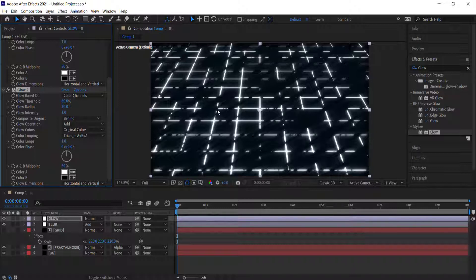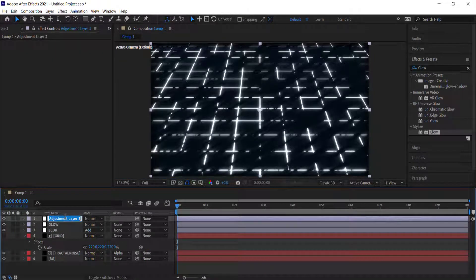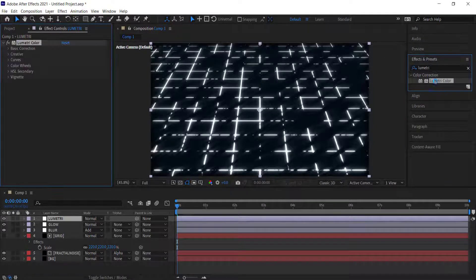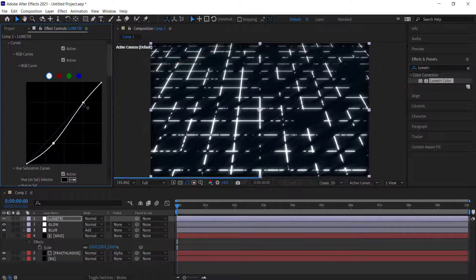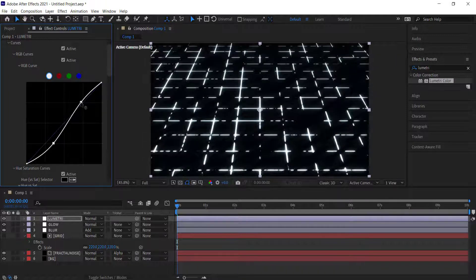Add another adjustment layer for Lumetri Color. Search for the Lumetri Color effect and apply it. Go into the Curve settings and create two points — bring one over slightly and the other one up slightly, just enough to make a small S-curve. That's looking pretty good.